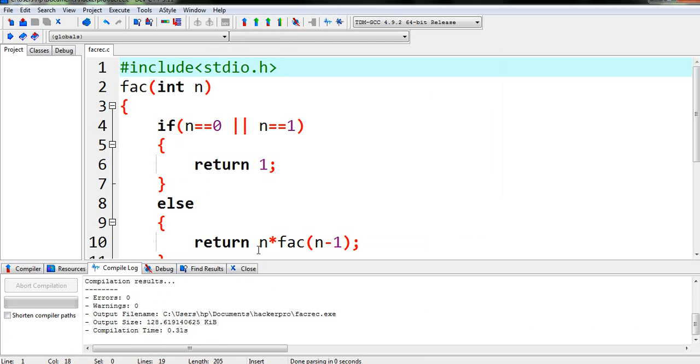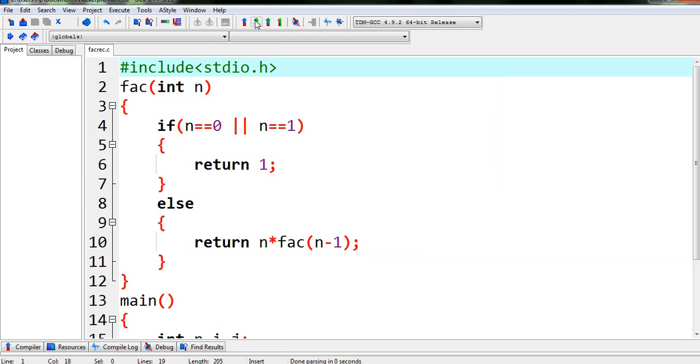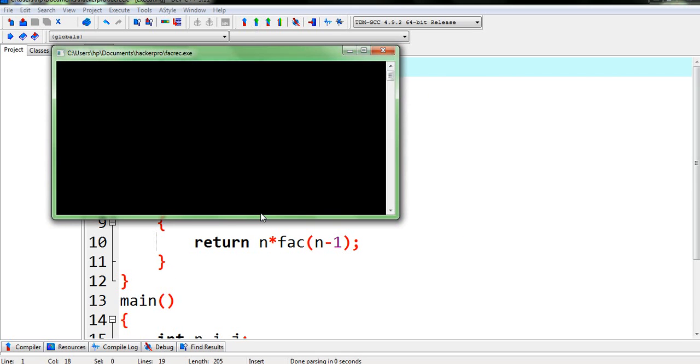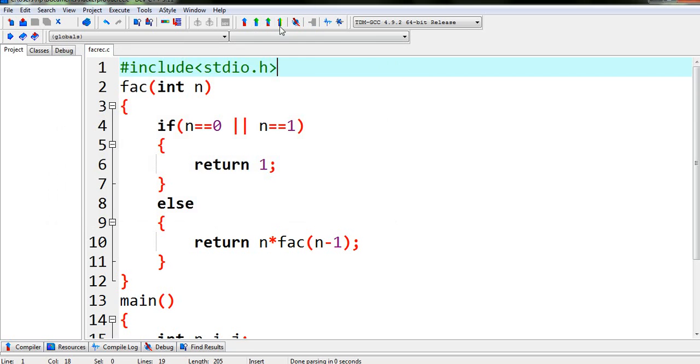So it is showing 0 error, 0 warning. So now we have to run our program. So I am running it from here, so I am entering a value let's say 5.